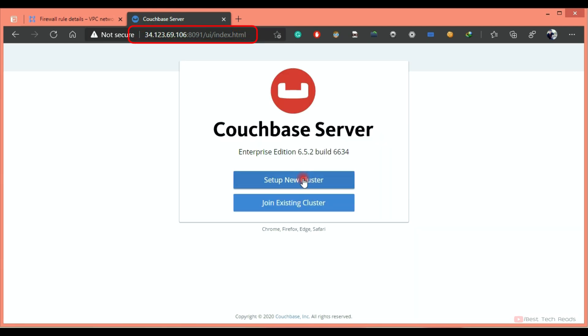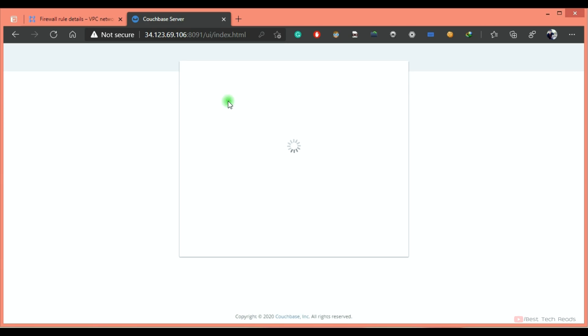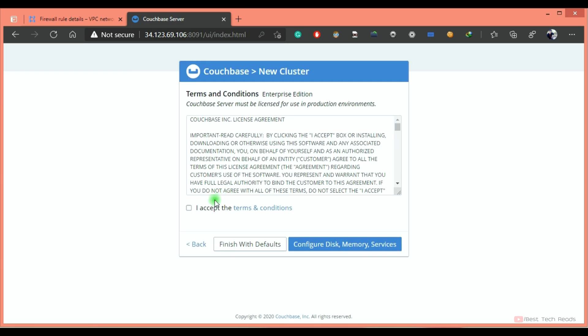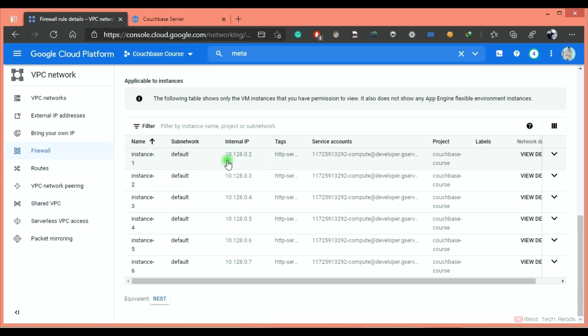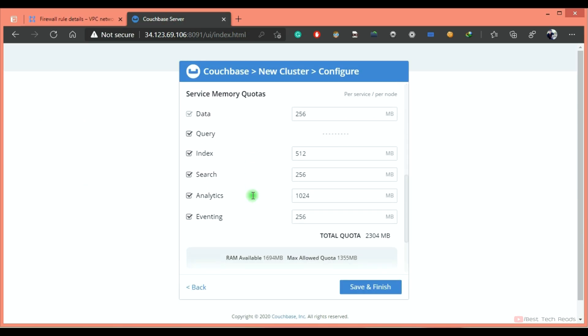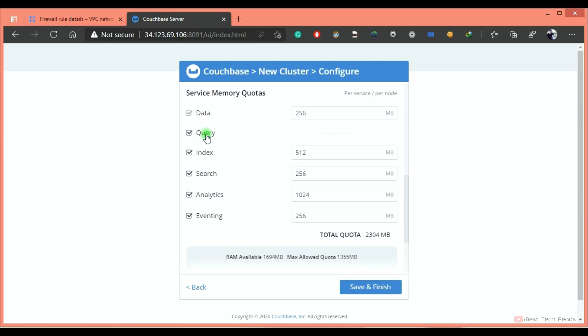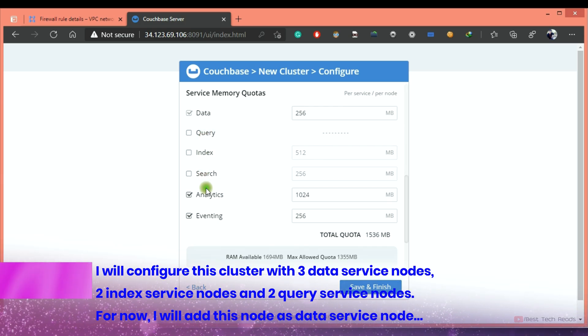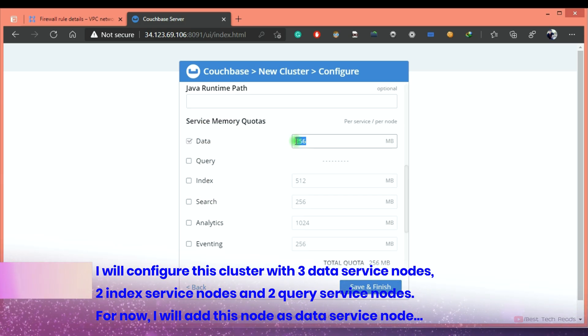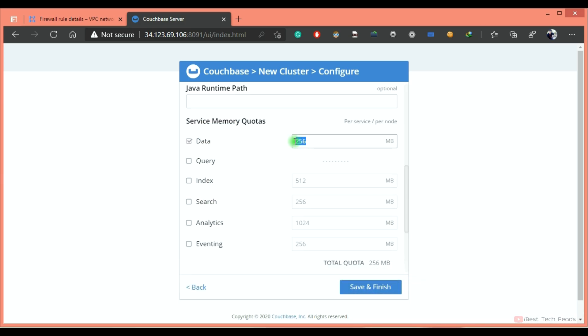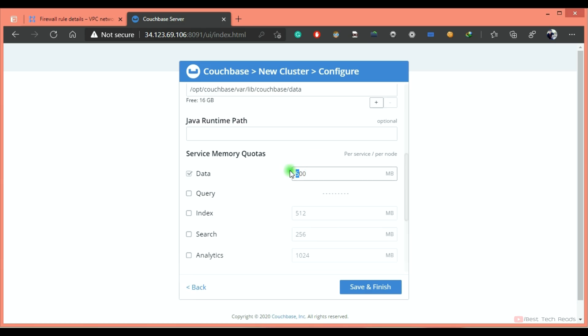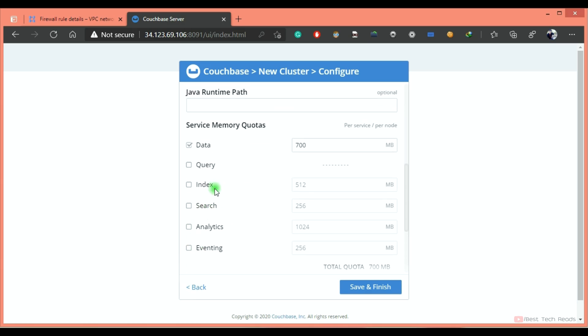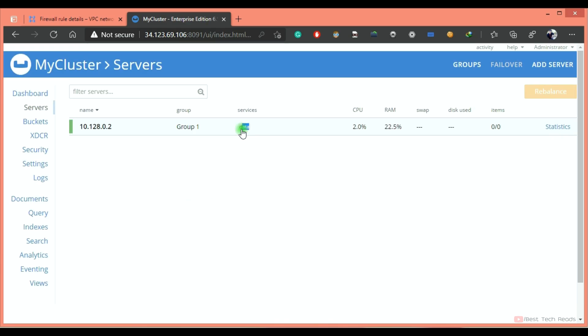Set up new cluster. My cluster. Accept terms. IP address - it will take only internal IP address. I'm going ahead with the default disk path. For now, I'm selecting only data. You can see the RAM available. Save and finish. Cluster is configured. As of now, only one node running with data service.